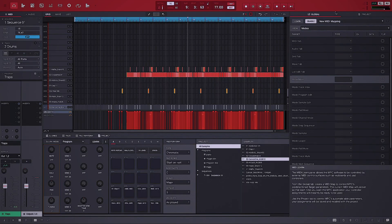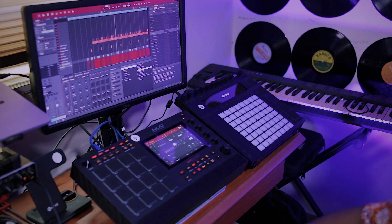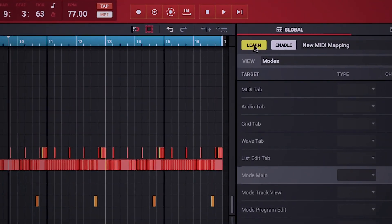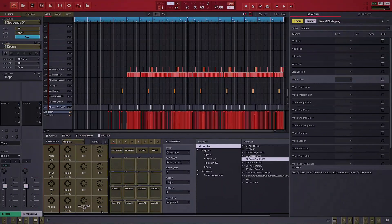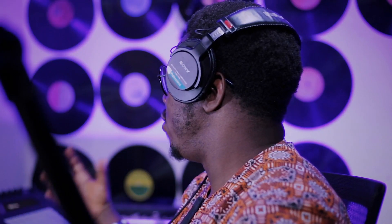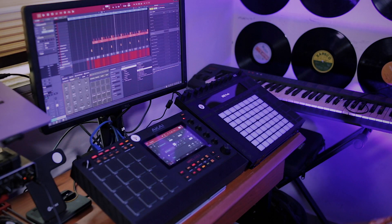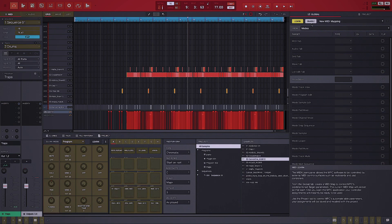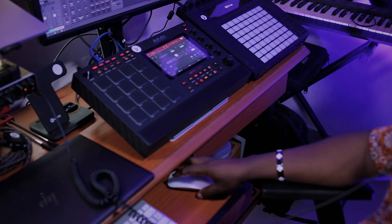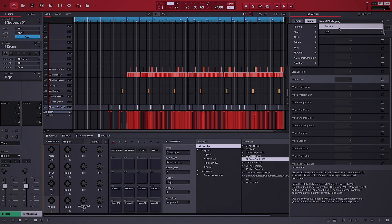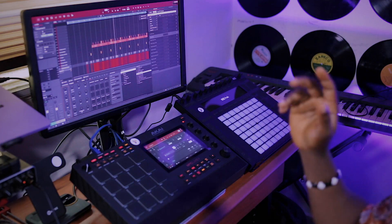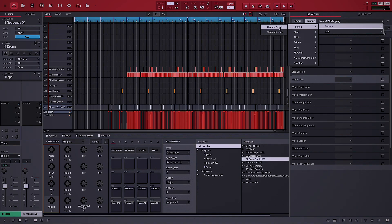According to the release notes, it supports Ableton controllers. To configure it, instead of using the Learn mode, go to MIDI mapping, then go to Factory — and you'll see Ableton listed there. It's not only Ableton; about three or four other controllers have also been enabled to work on this device. Click on Factory, go to Ableton, and select Push 1 or Push 2.